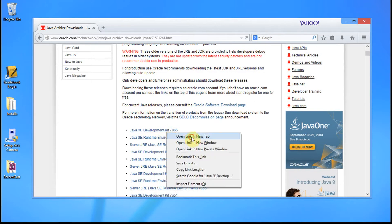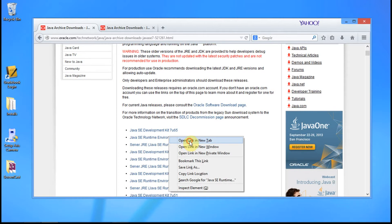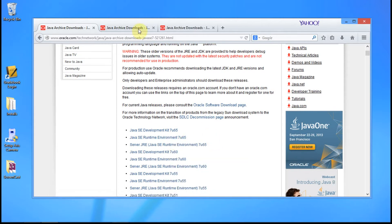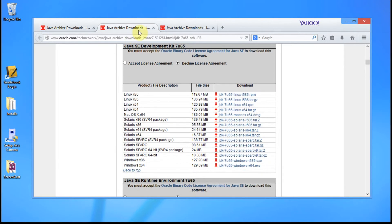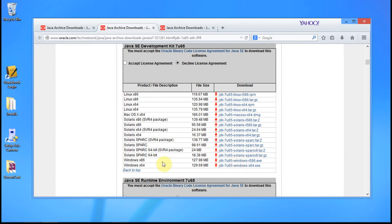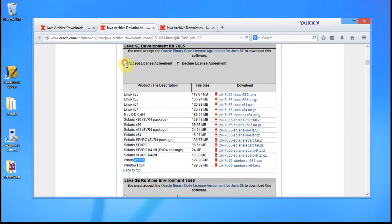I'm going to open a tab for the SE Development Kit — that's our SDK — and a tab for the Java Runtime Environment. Here we go, this is the Java 7 SDK Development Kit. Down here are all the processor options. I'm on a 64-bit Windows system, but I'm going to download the x86 version because that will work for both 32-bit and 64-bit Windows. Let's go ahead and download that and accept the license agreement.